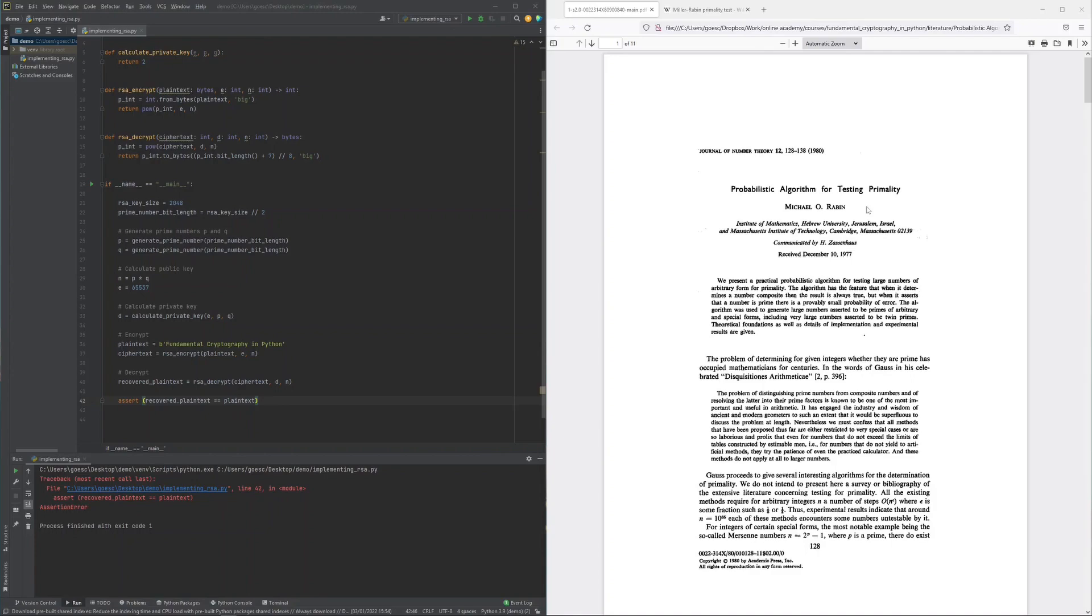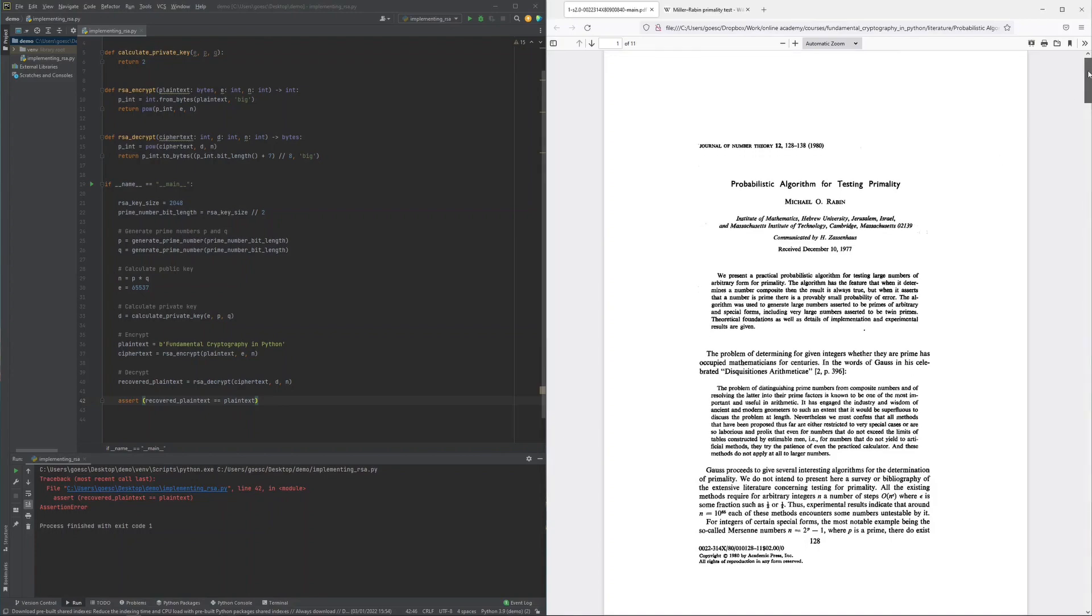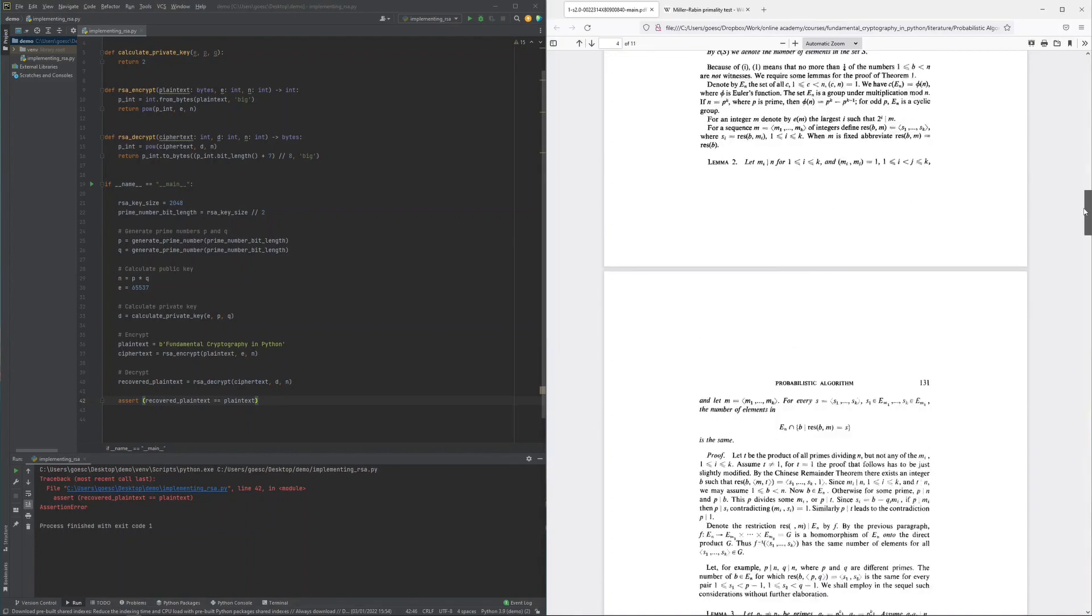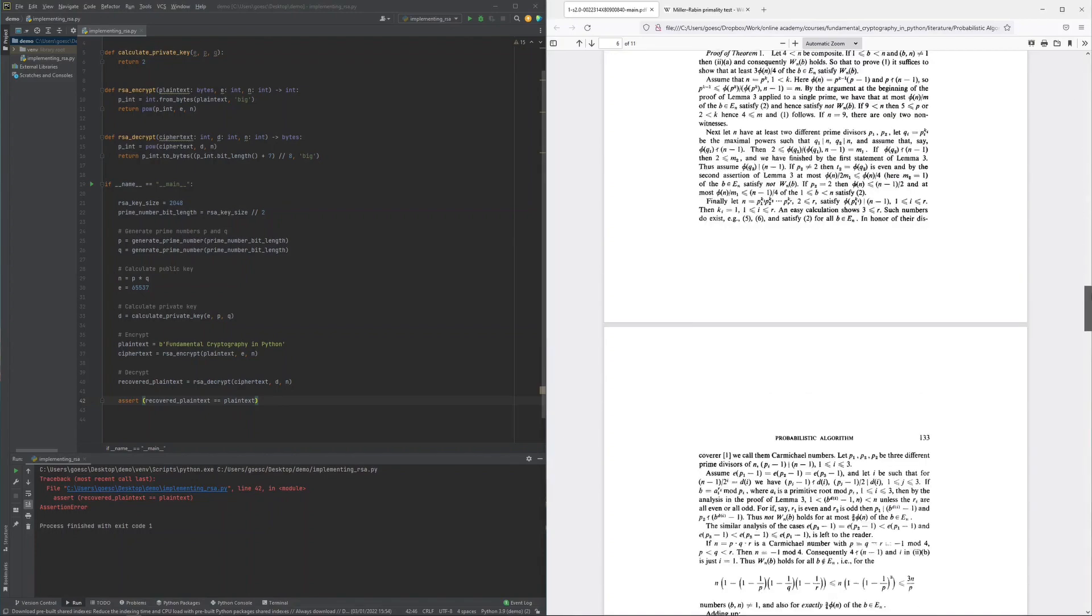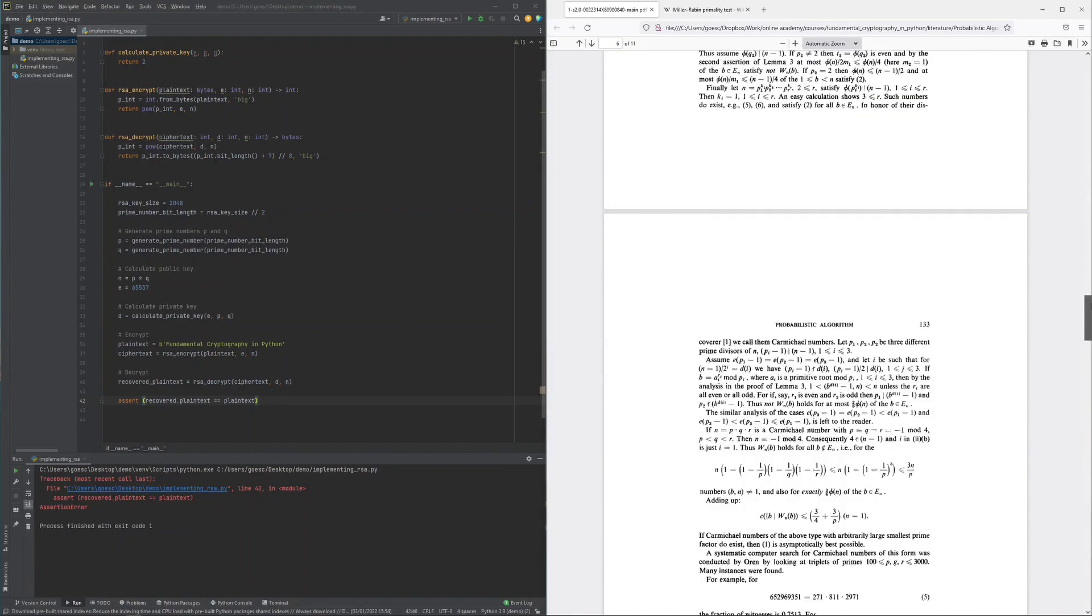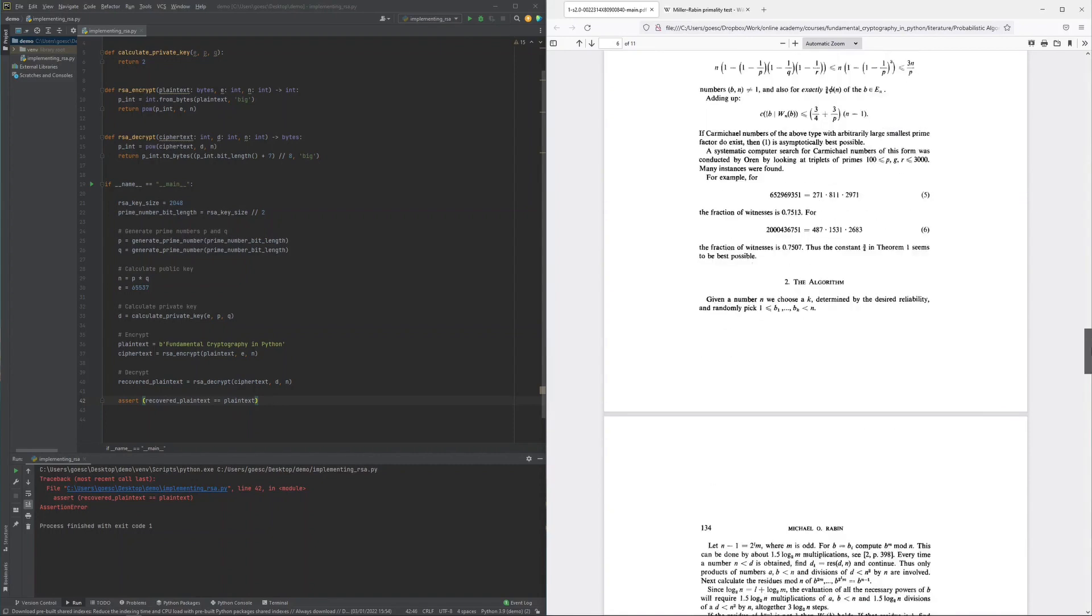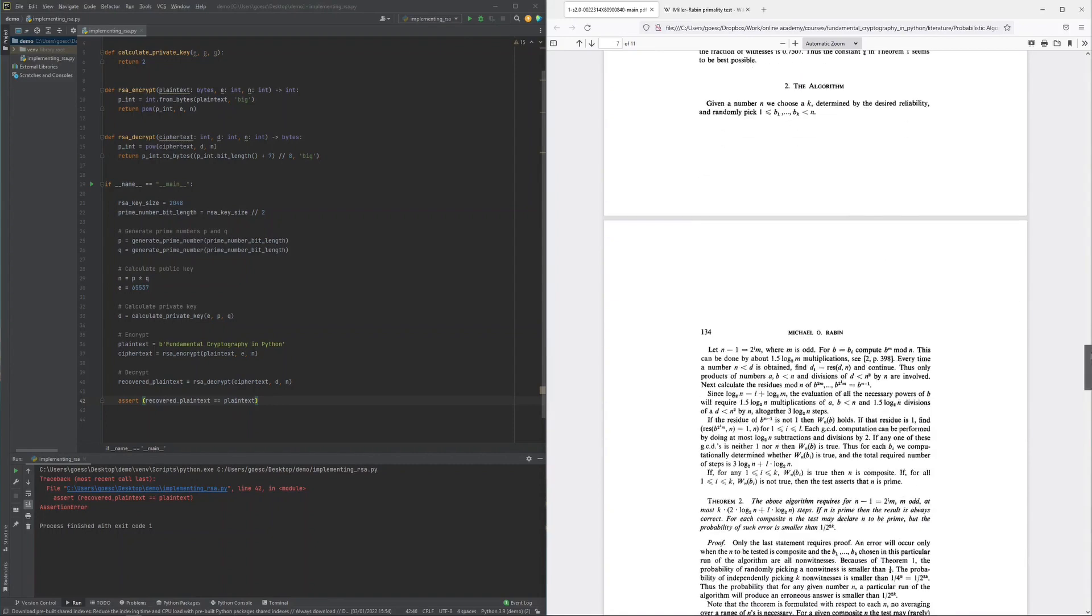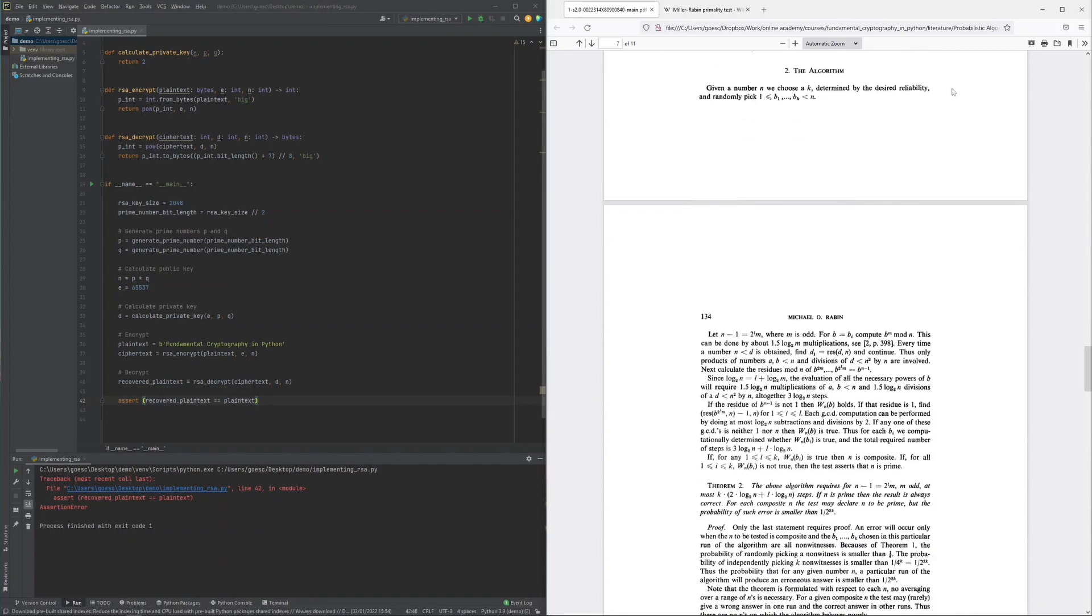The original algorithm can be found in Rabin's 1977 publication in chapter 2. However, this original algorithm is quite verbose and an equivalent but more concise and more modern rephrasing of the algorithm can for example be found on Wikipedia.